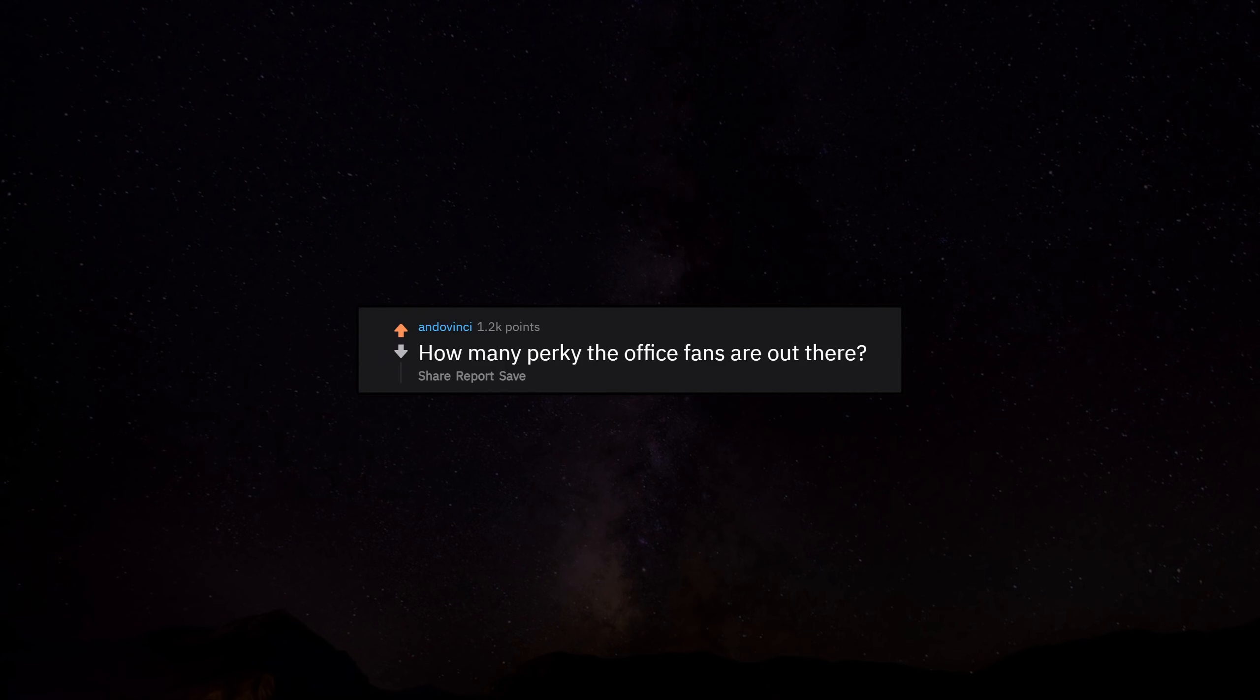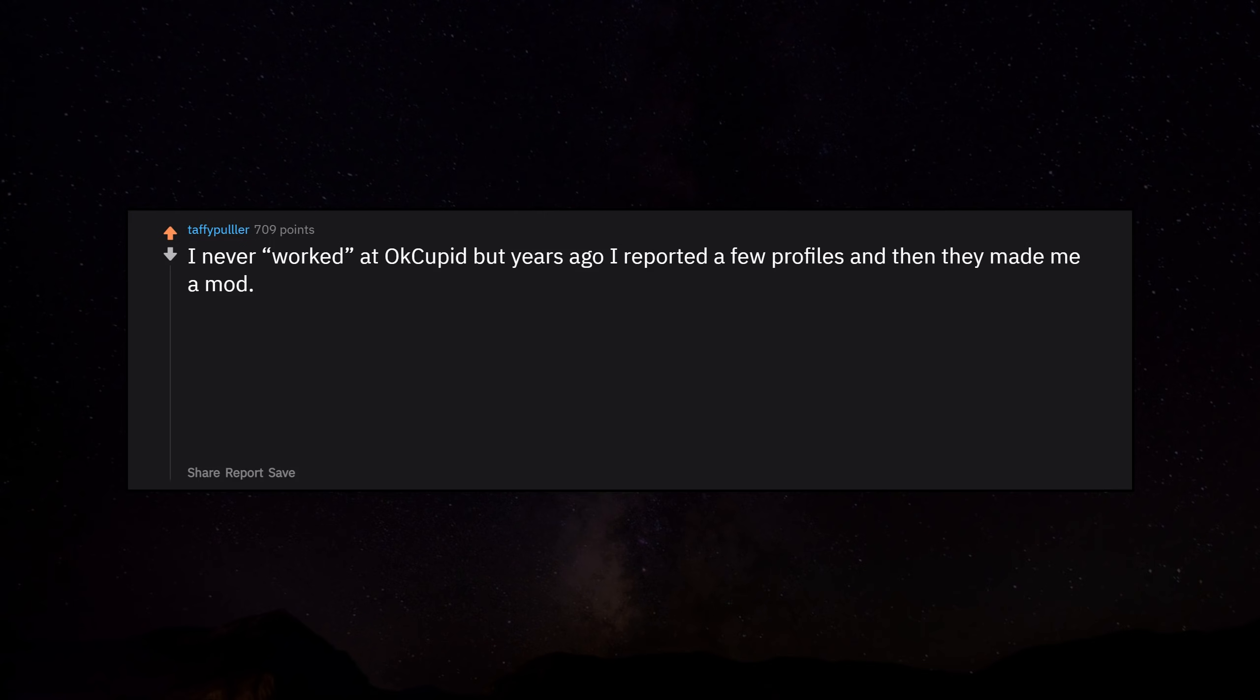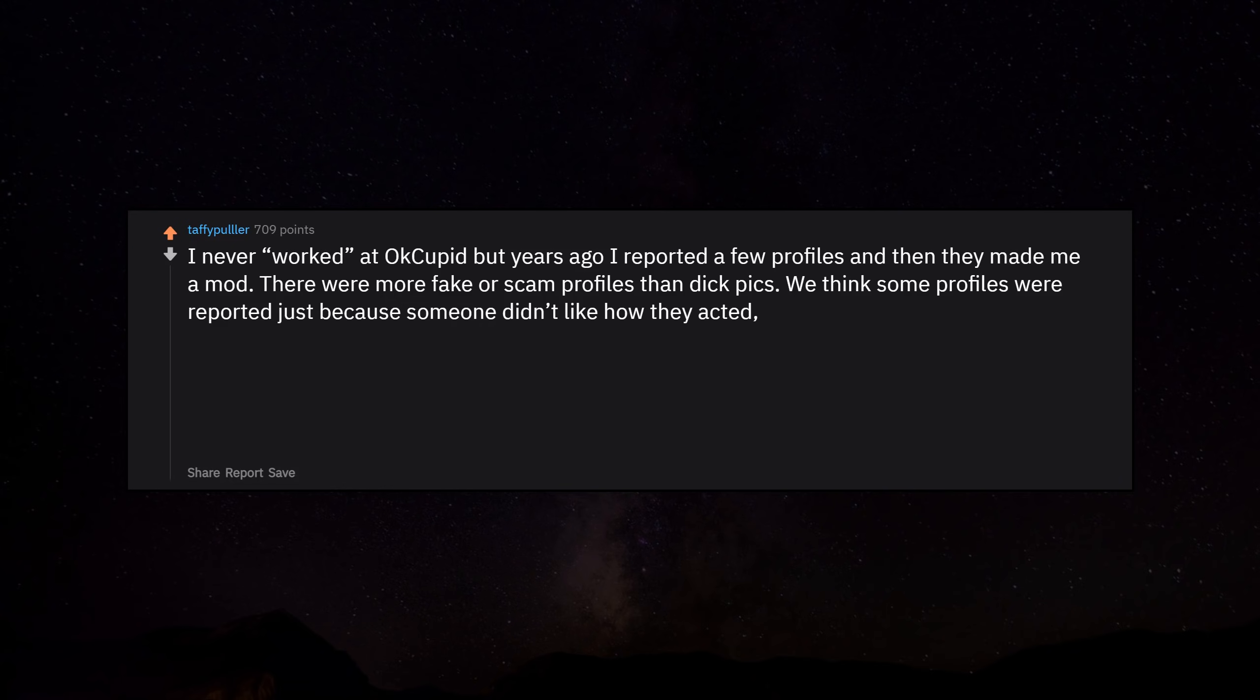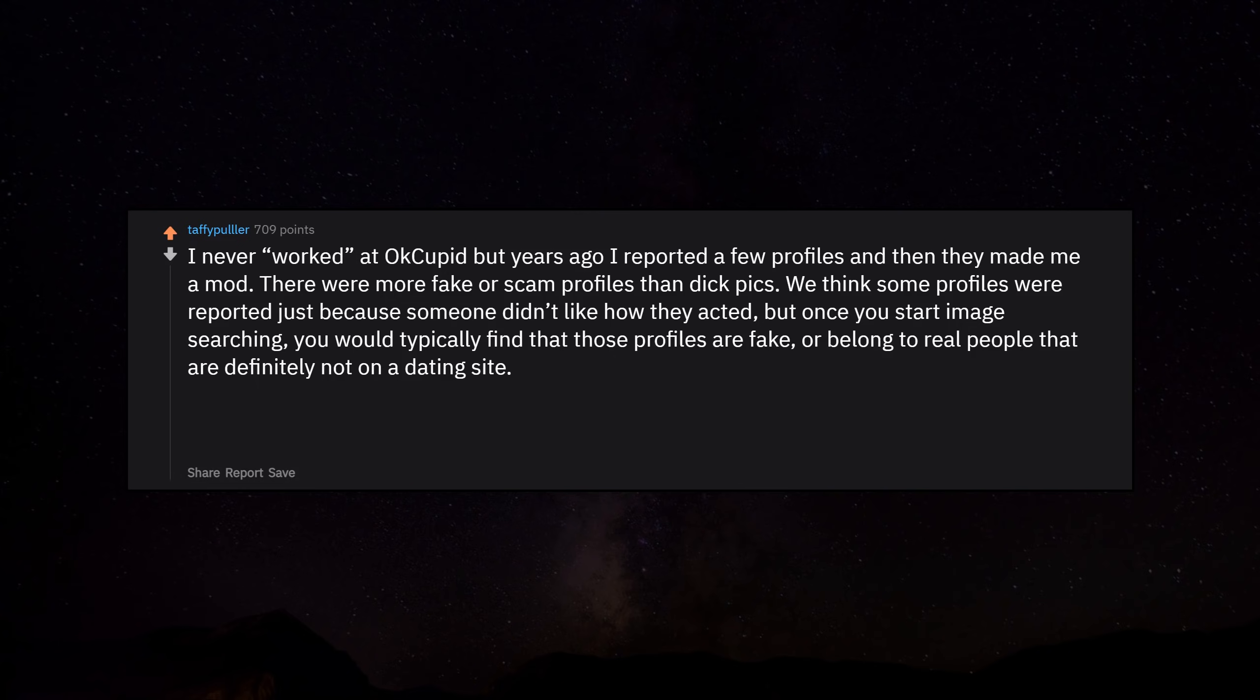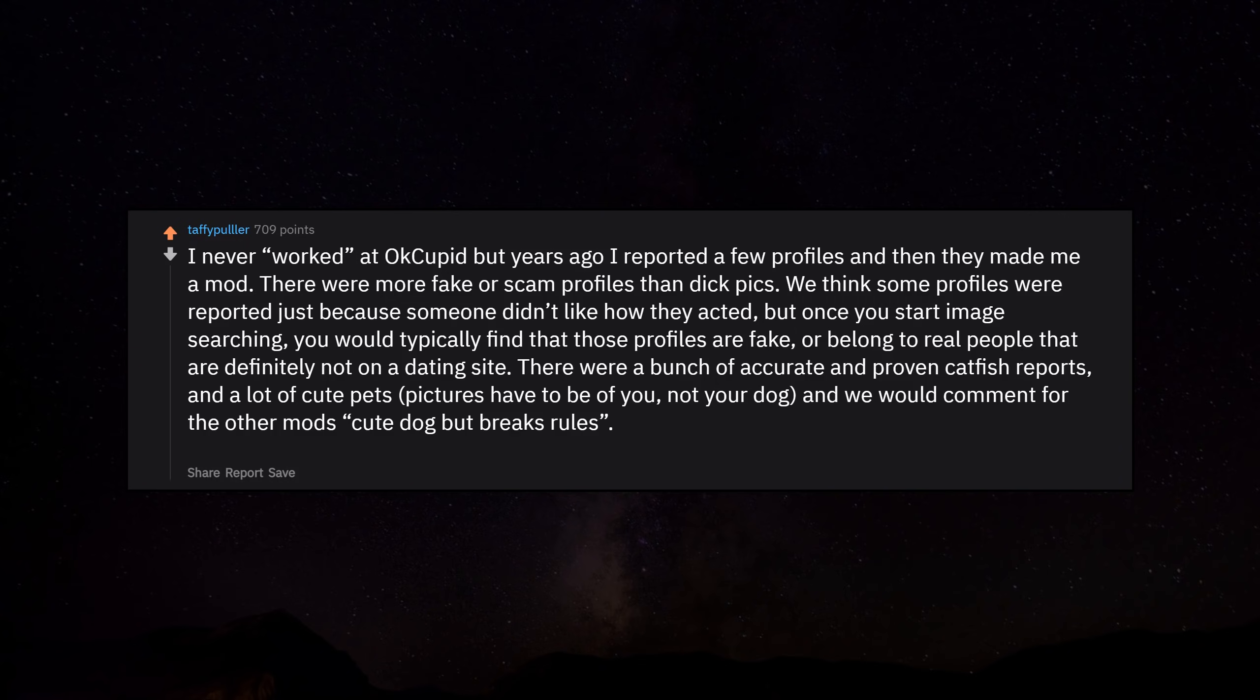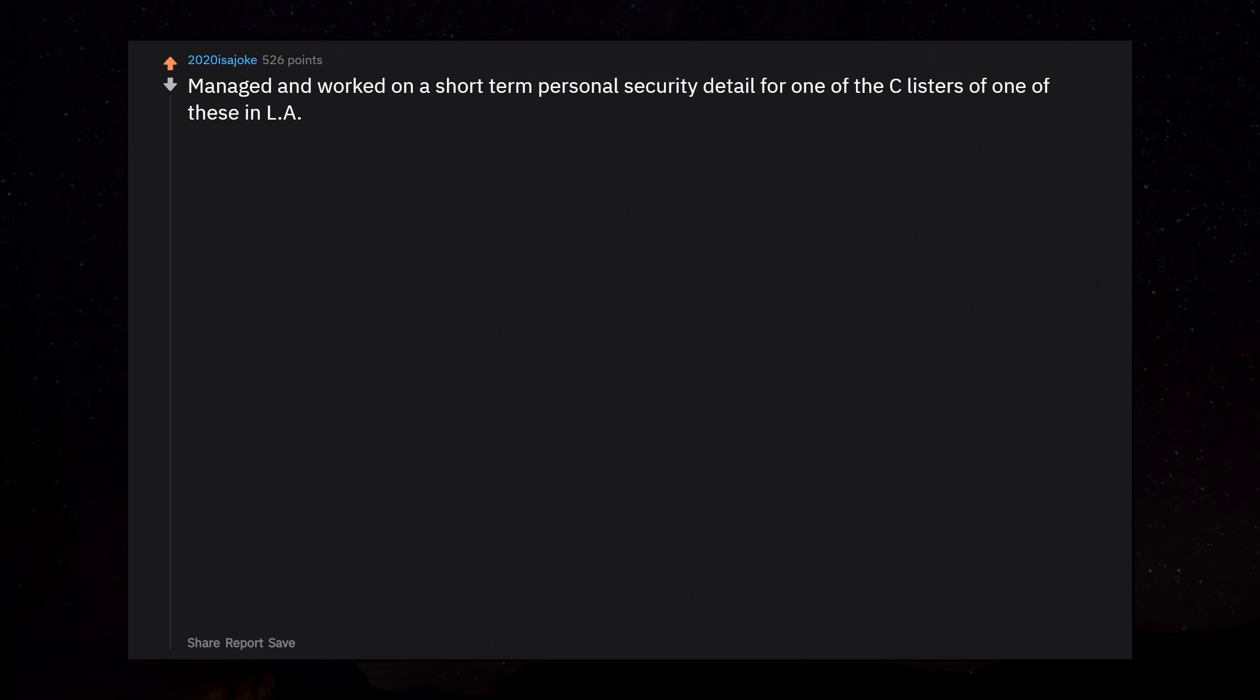I never worked at OkCupid, but years ago I reported a few profiles and then they made me a mod. There were more fake or scam profiles than d pics. Once you start image searching, you would typically find that those profiles are fake or belong to real people that are definitely not on a dating site. There were a bunch of accurate and proven catfish reports. We would comment for the other mods 'cute dog, that breaks rules.' Also, Google the image of the dog and sometimes find out that it's someone else's dog.